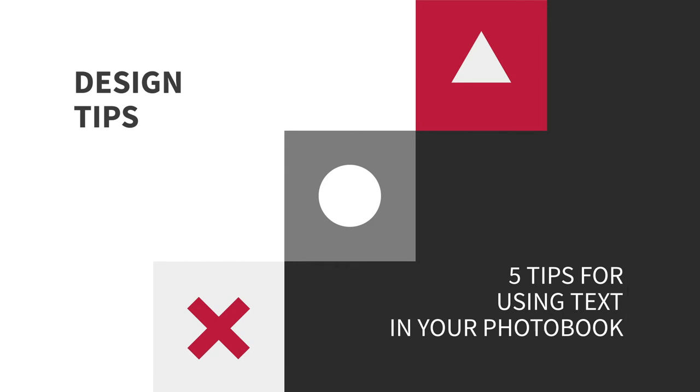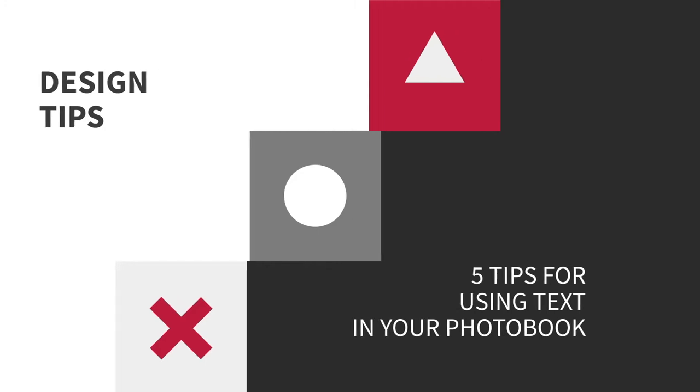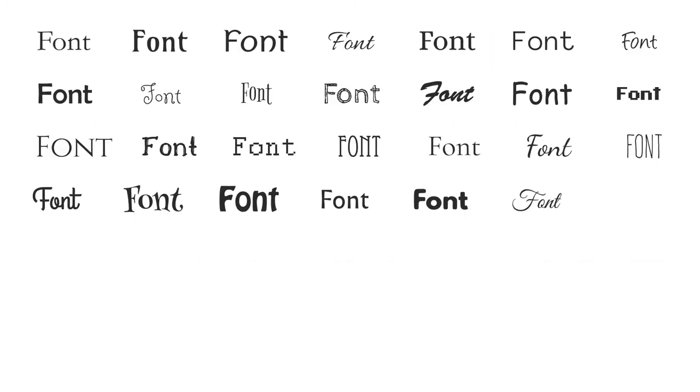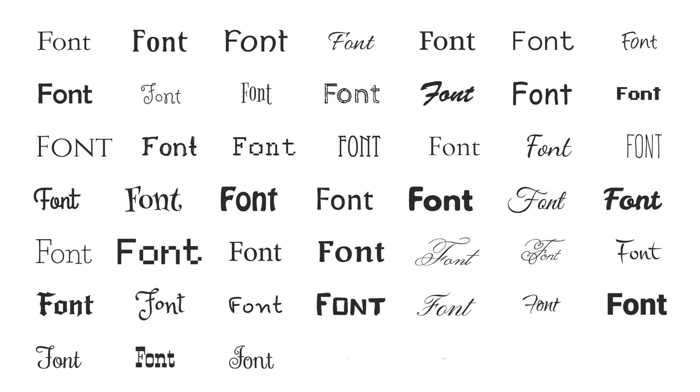Sometimes it is really difficult to choose an adequate font for our design and decide where to place it. Today we're going to help you with five tips you can apply.